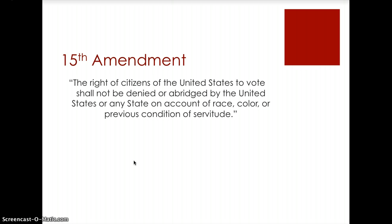The 15th Amendment states that the right of citizens of the United States to vote shall not be denied or abridged by the United States or any state on account of race, color, or previous condition of servitude. So if you are a racial or ethnic minority, they cannot stop you from voting on that basis. However, the 15th Amendment says nothing about sex or gender, so the right to discriminate on that basis was still allowed in 1870. The women's amendment comes about fifty years afterwards.